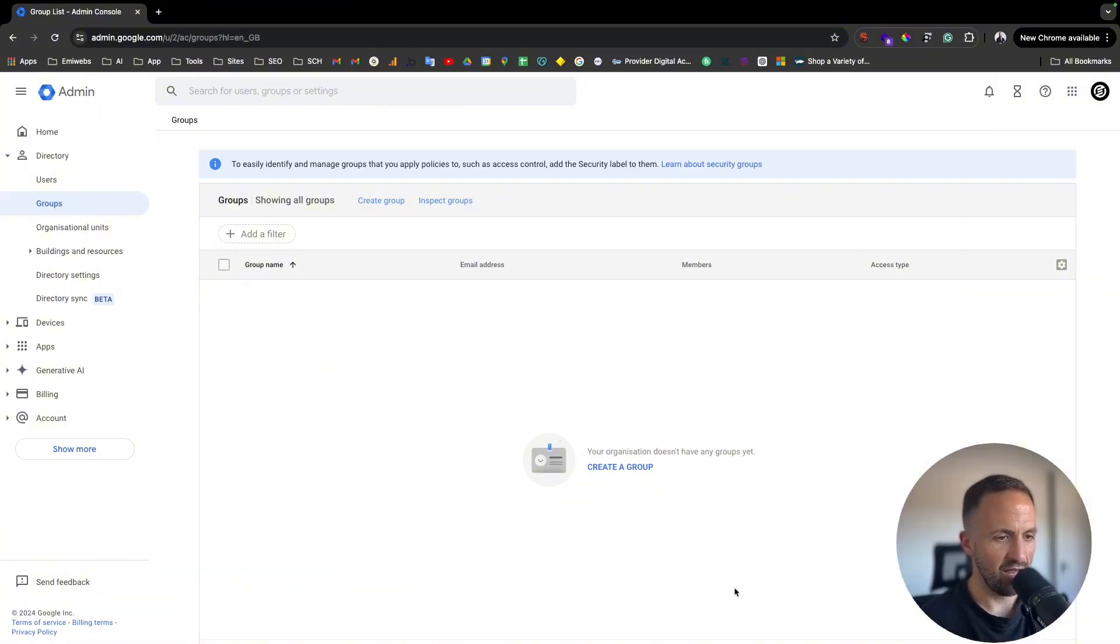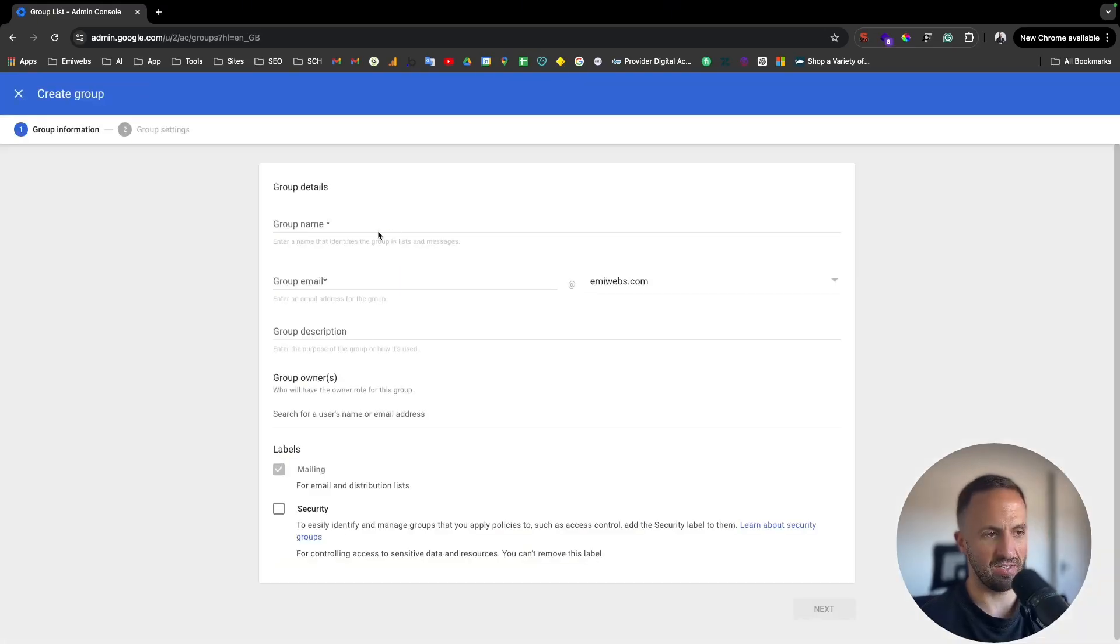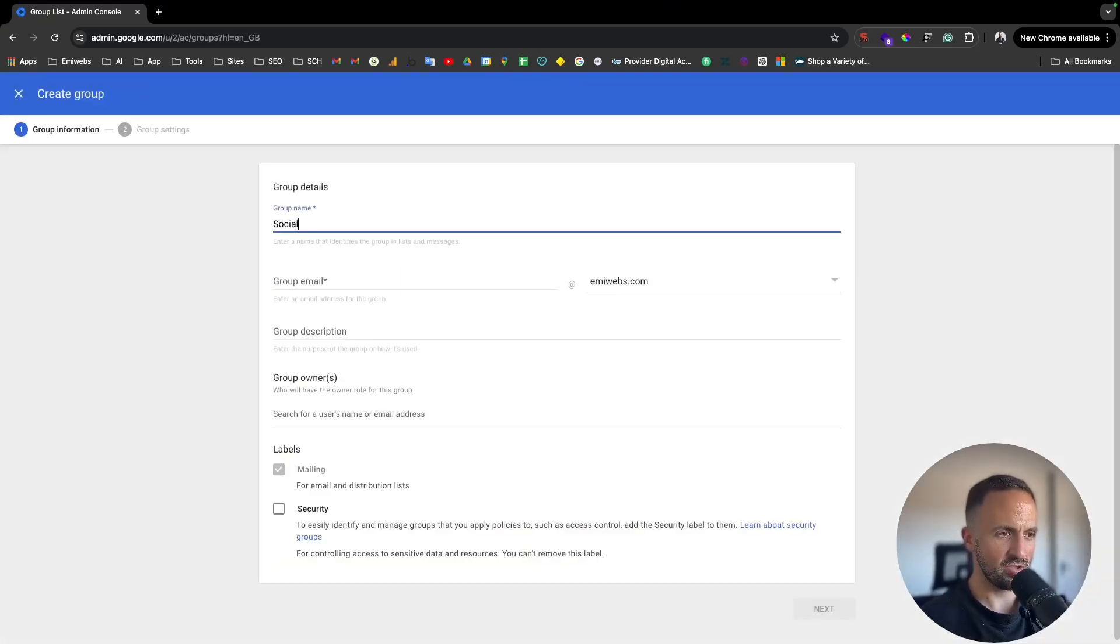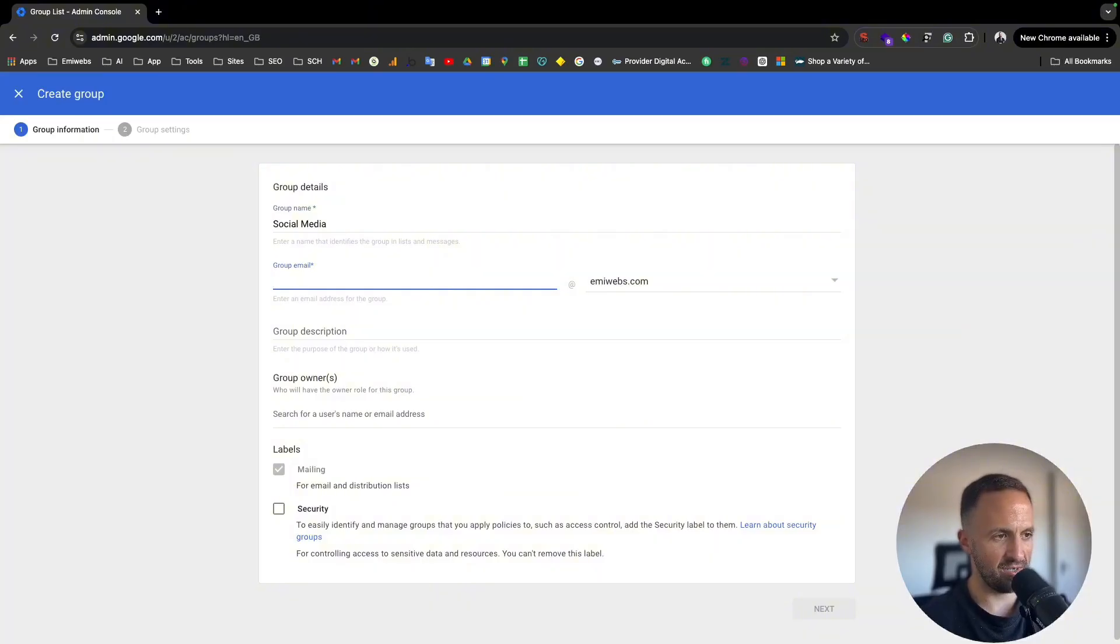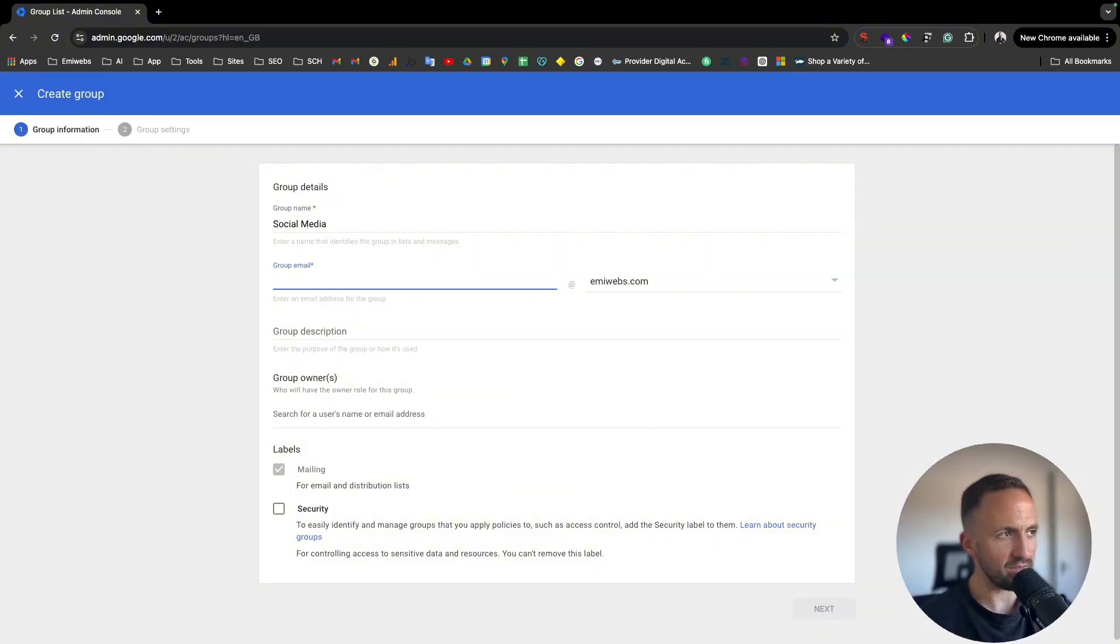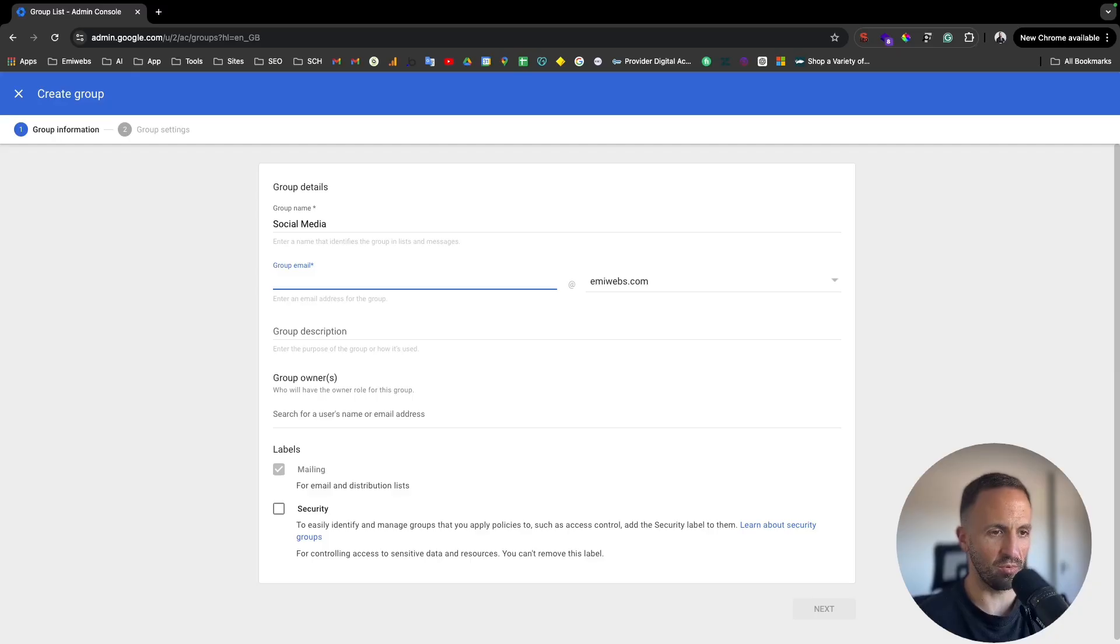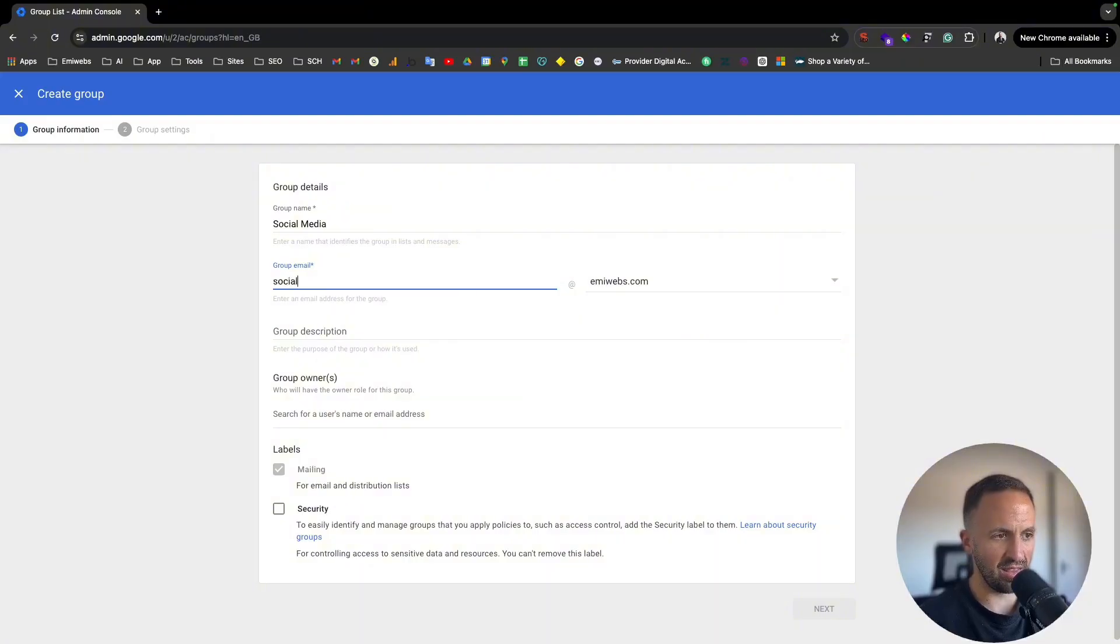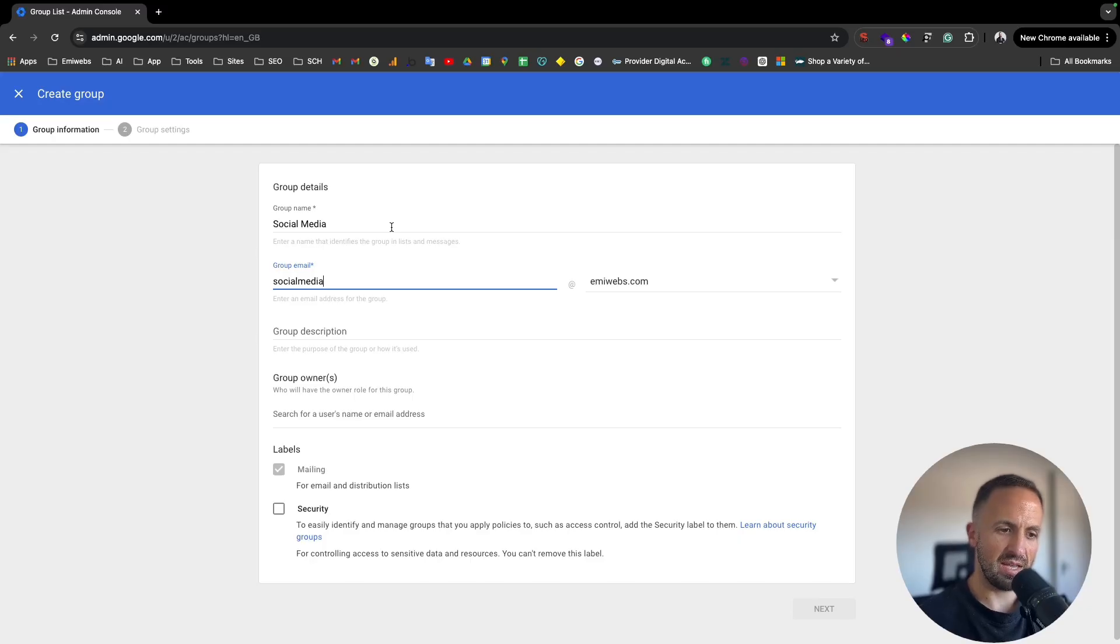So let me explain here how you do that. You create here a group. Let's put an example, social media. If you have a department in social media where it belongs to like five or six or ten people working there, just sending an email to the social media account will be sending to each of these members that belongs to that group.